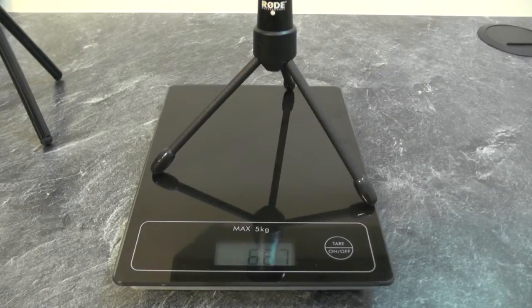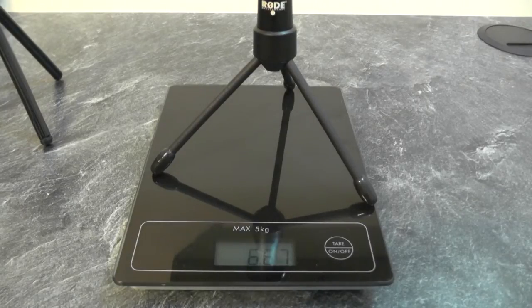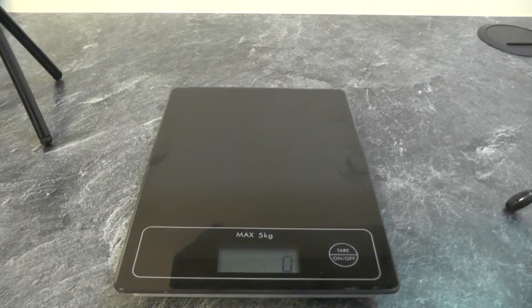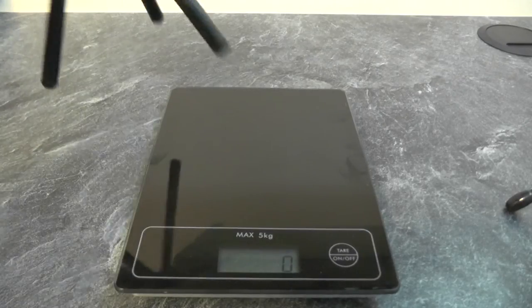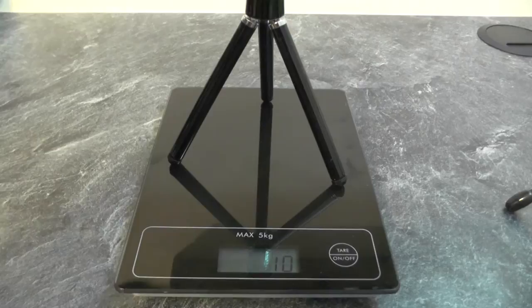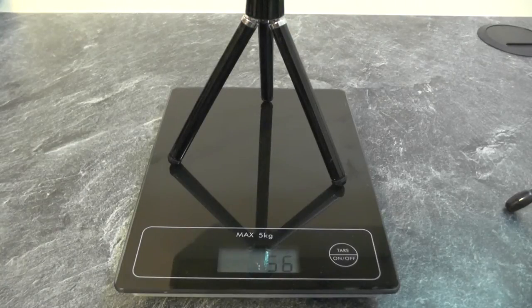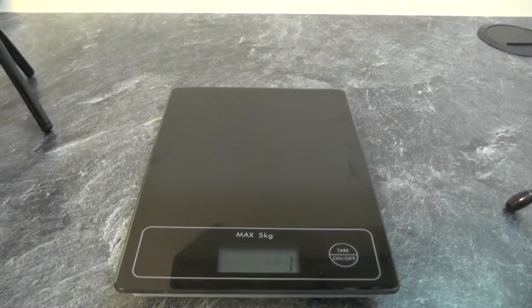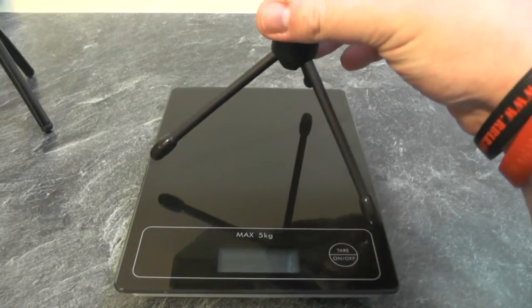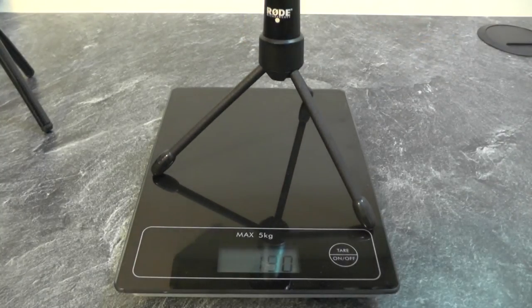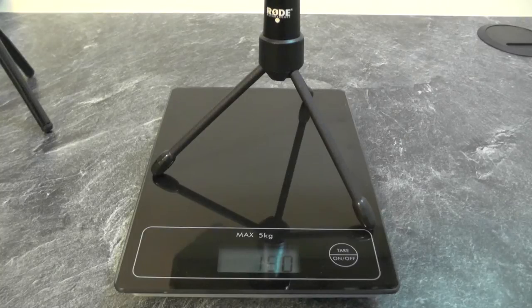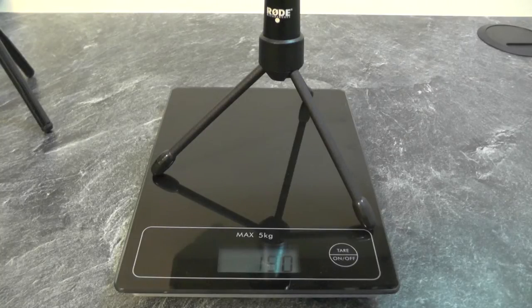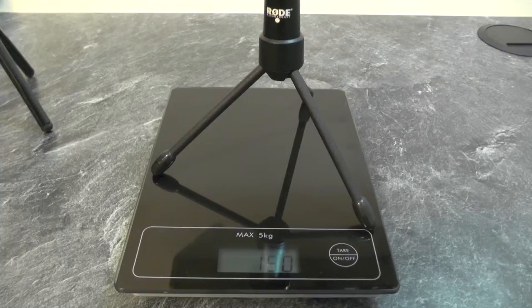The Rode is 6.67 ounces. For those of you that use the metric system, the cheaper plastic one is 56 grams and the Rode tripod is 190 grams. So obviously we can see here that the Rode is a heavier, stronger, more robust unit to use.